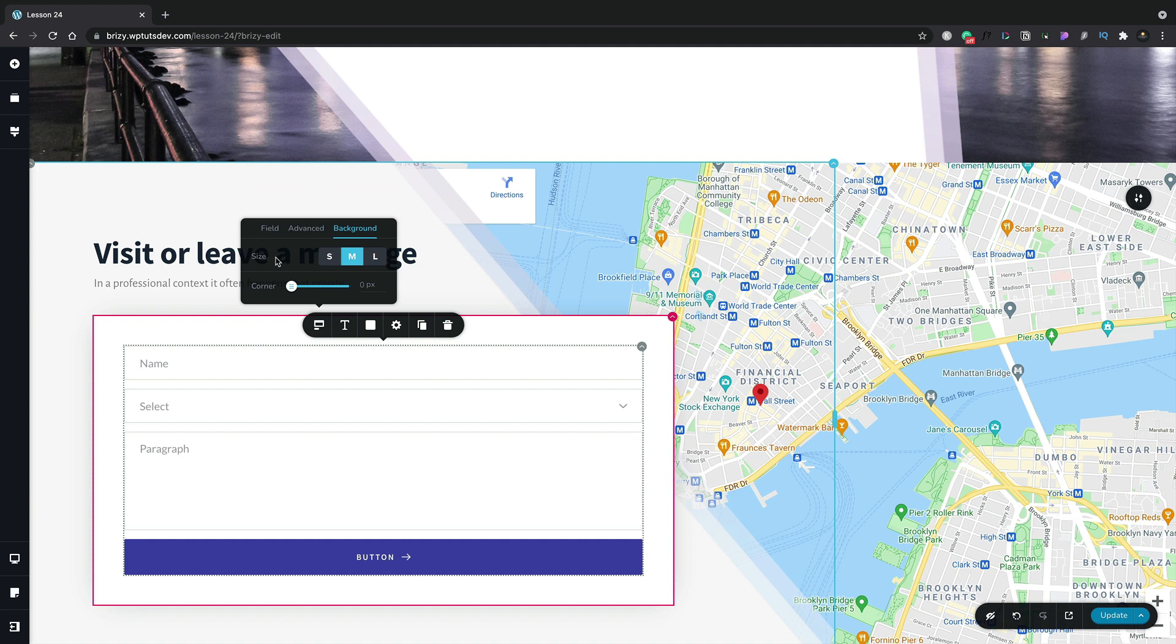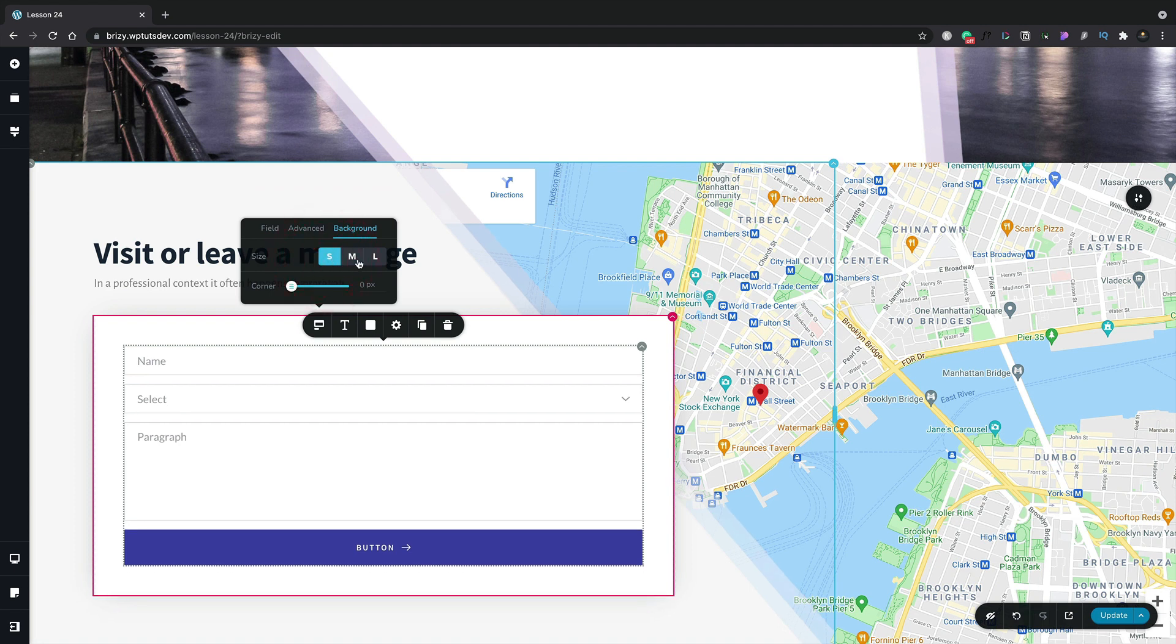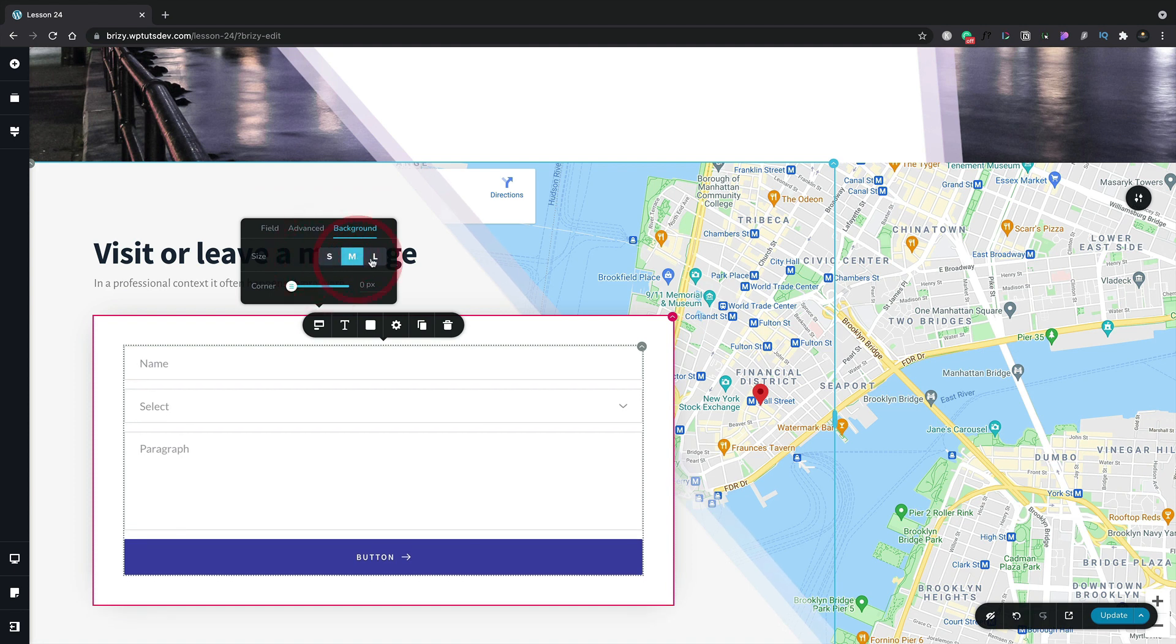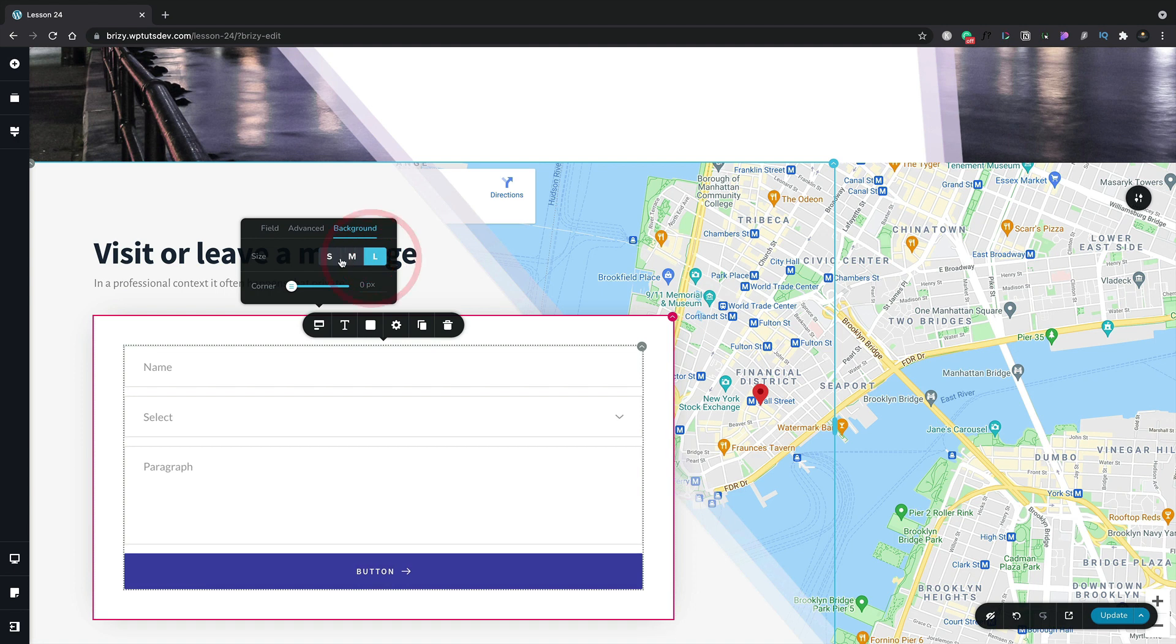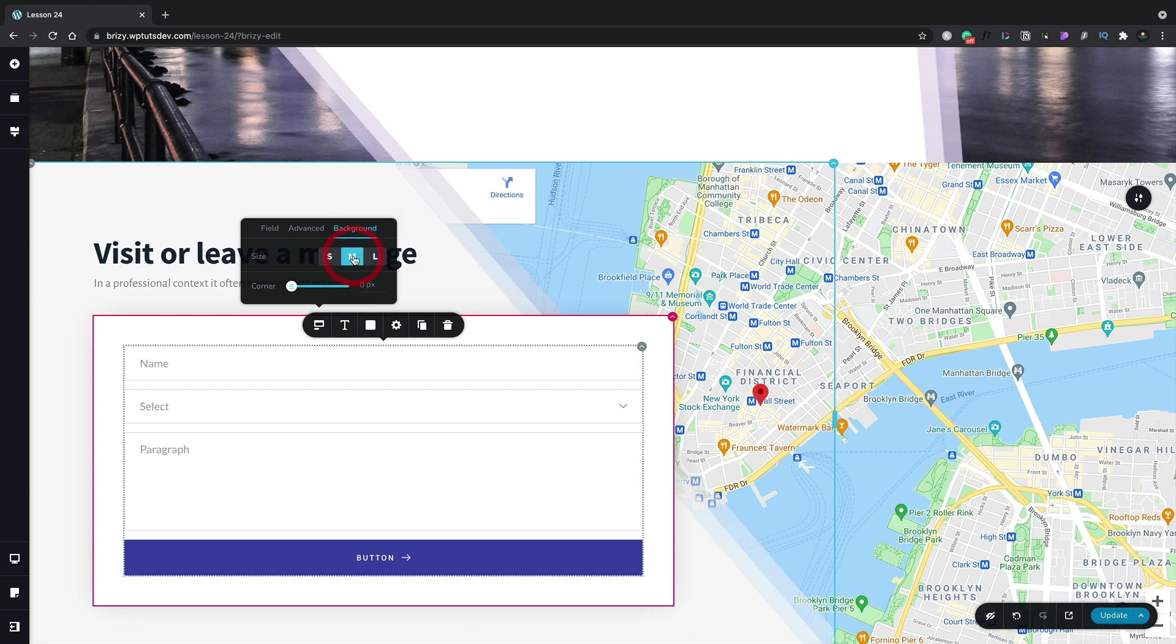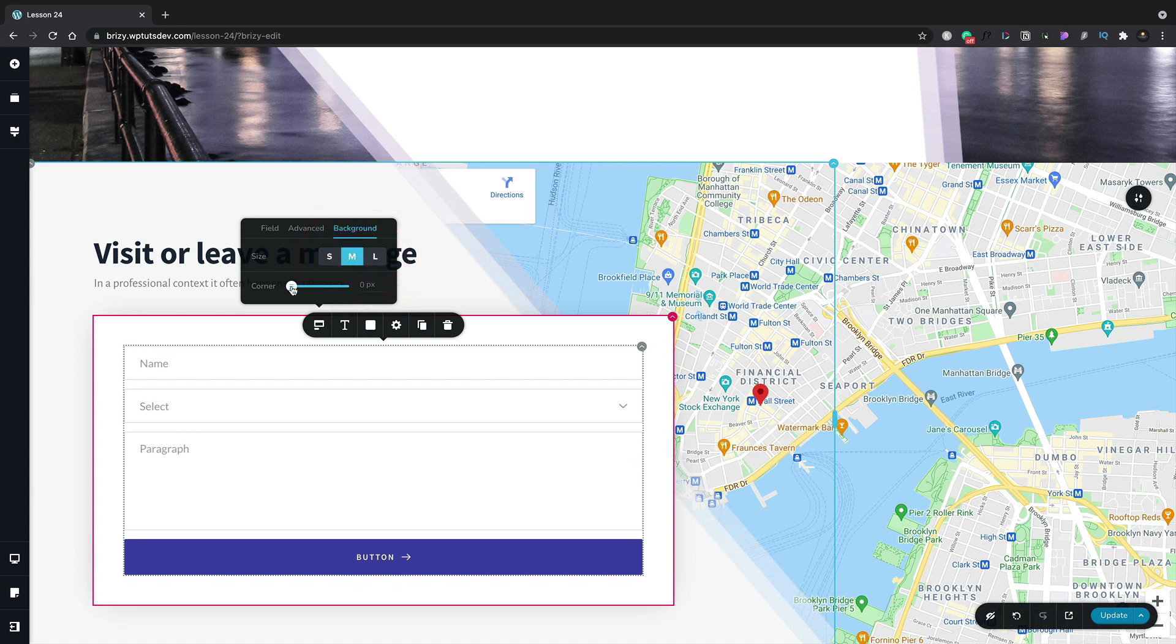Here, we can do a couple of different things. We can change the size globally of our actual form elements between small, medium and large. We'll set these back to medium. And if you want to, you can also apply a corner to make them more rounded. Pretty cool. Let's set that back to zero though.